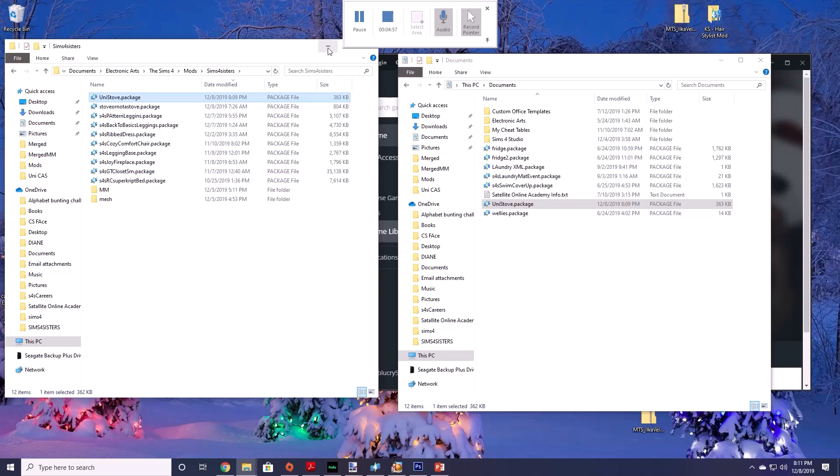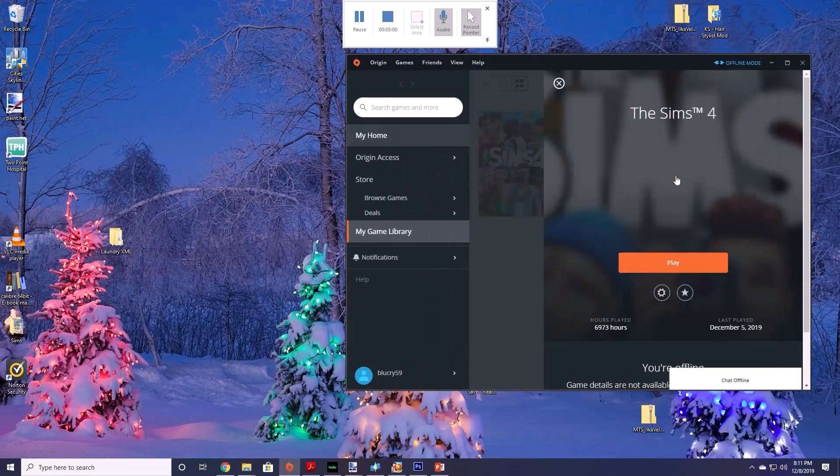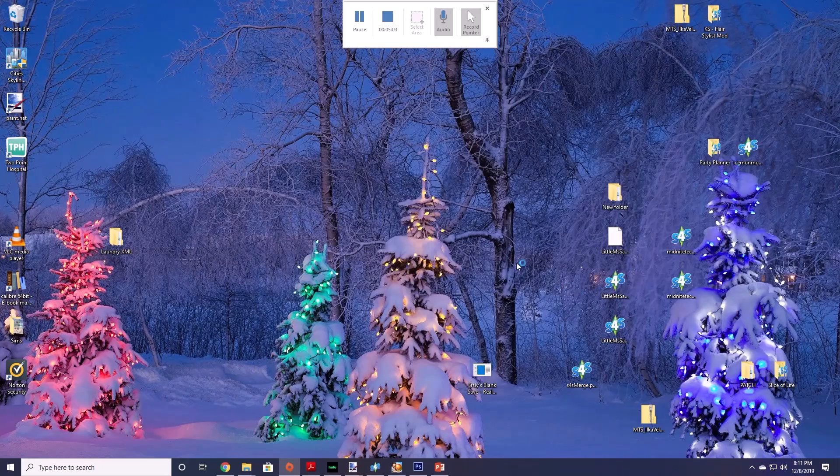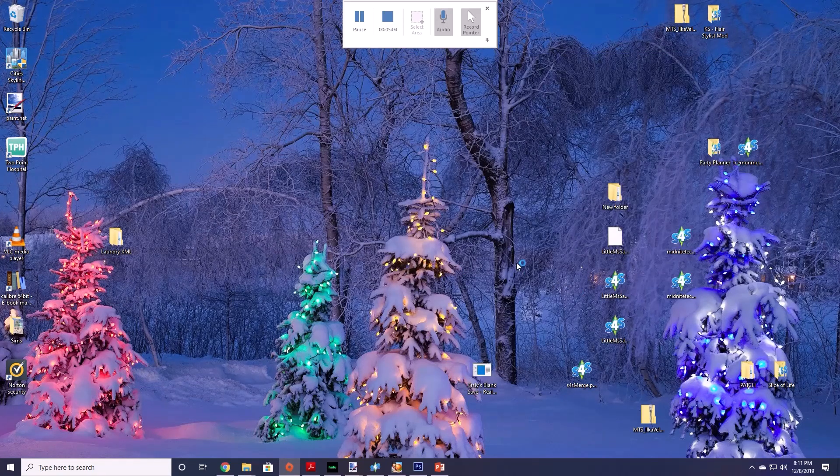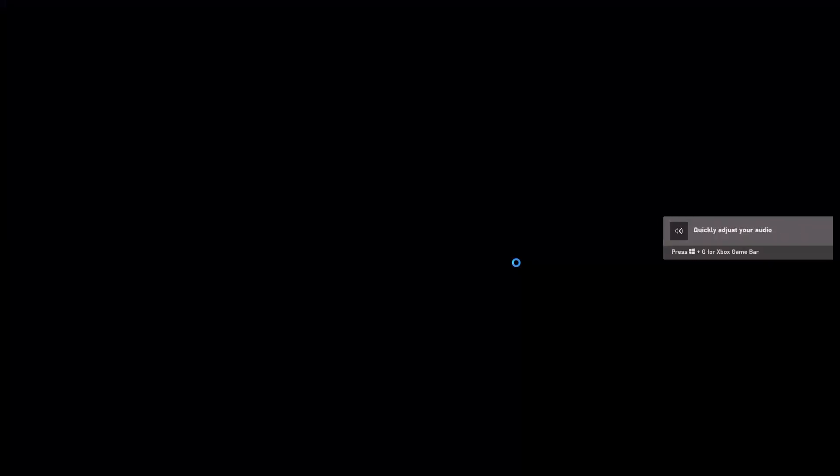Alright now that it's in here we can start the game so we're going to hit play and we're going to load up the game and then we're going to test the functionality of the stove in a university dorm room so that your Sims can actually cook and eat food that isn't made in a microwave.